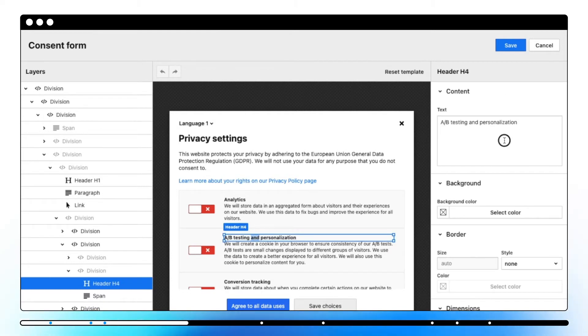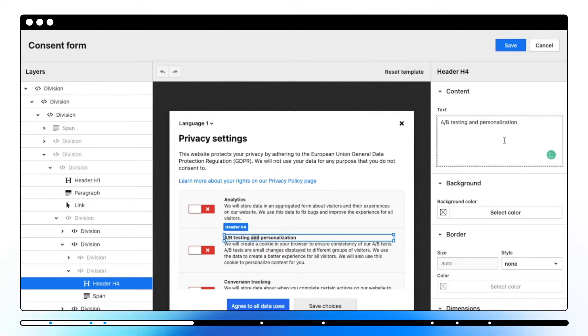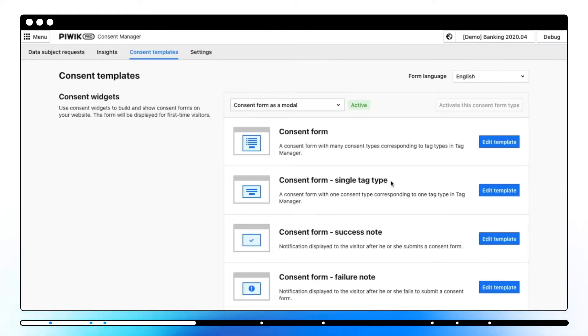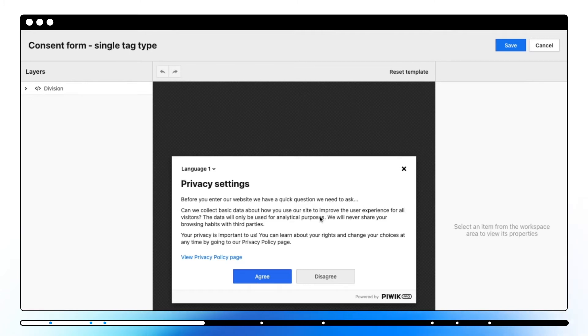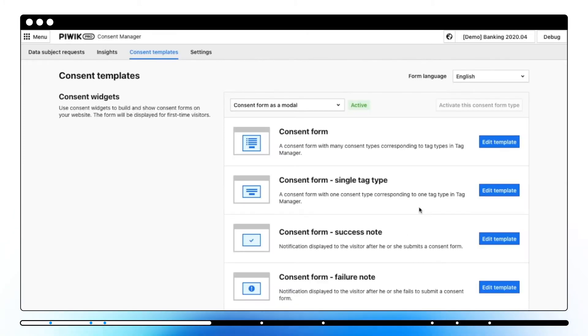Consent form single tag type is a simpler version of the consent form and it's useful when you run only one tag type. This form will show a short text and buttons to agree or disagree for a consent.